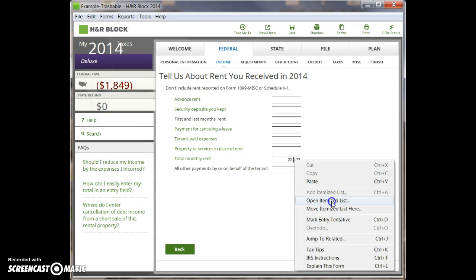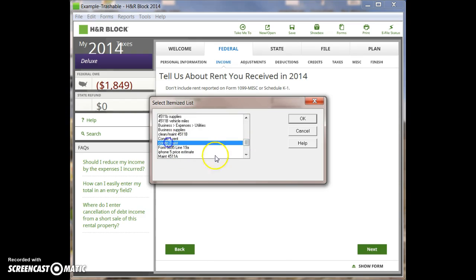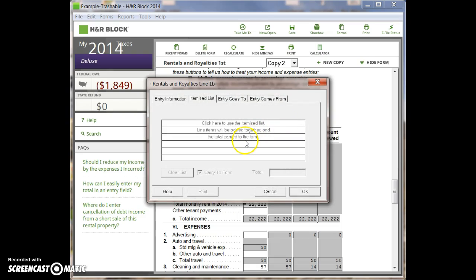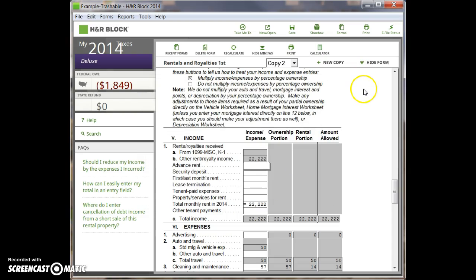But when you open up the itemized list and locate condo two rent, what should be in here? It should be two items adding up to $22,222. But instead we get this — an empty list. That is a bug. That's a major bug. Here's hoping that H&R Block pays attention to this problem and does something about it.